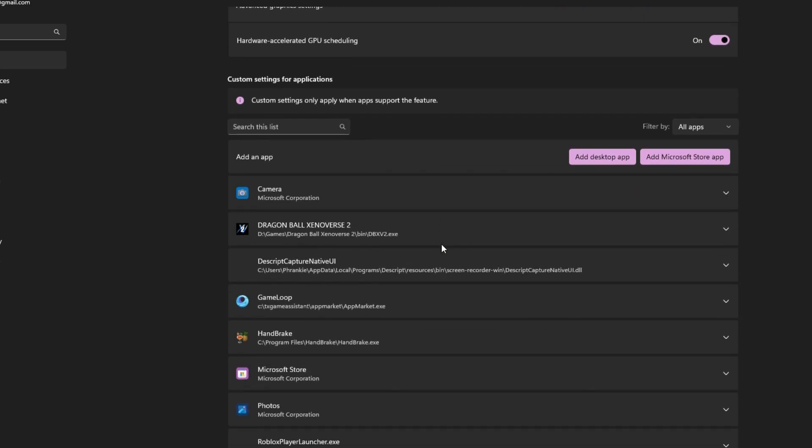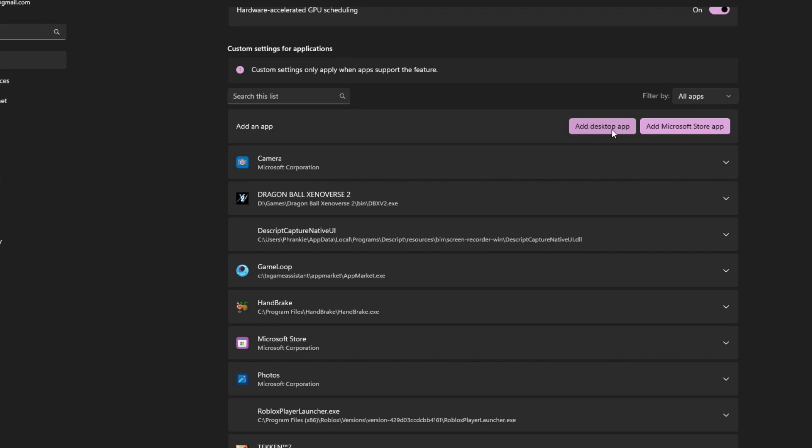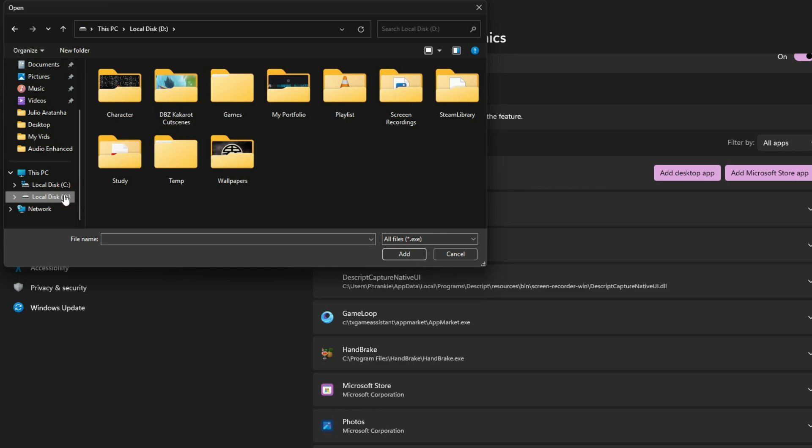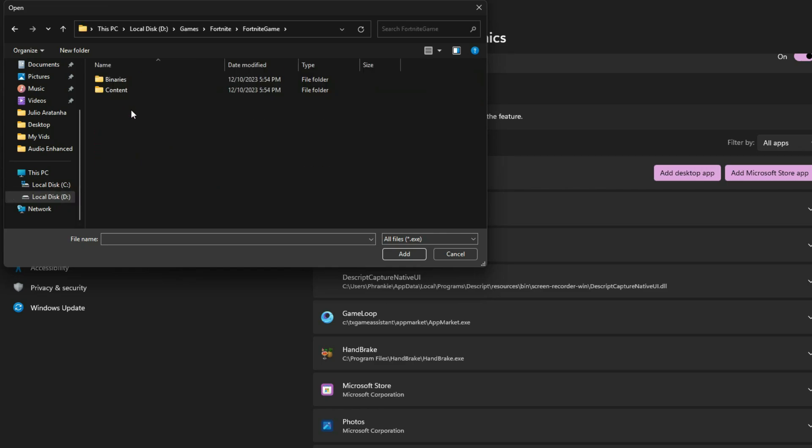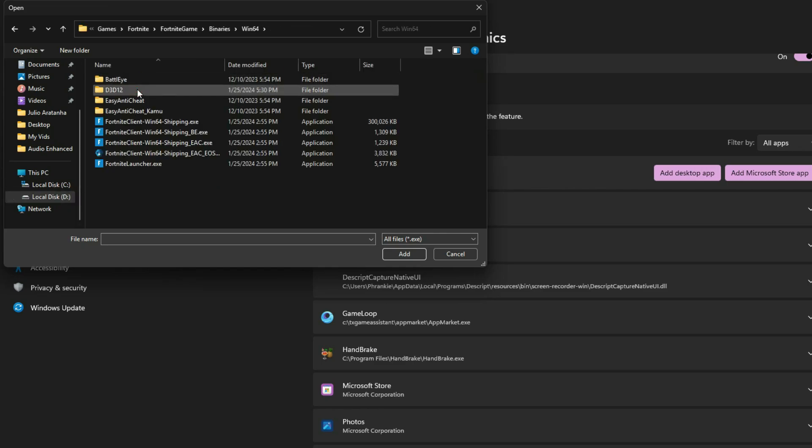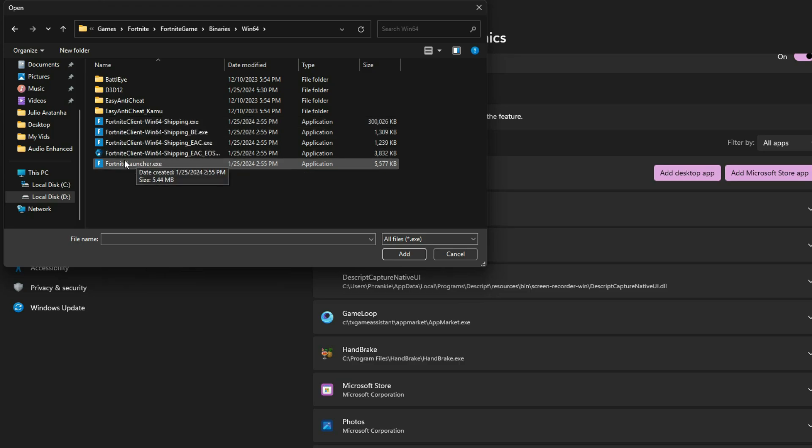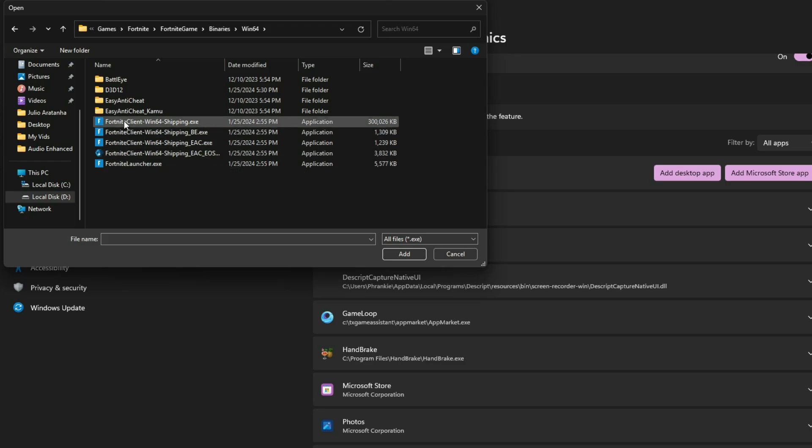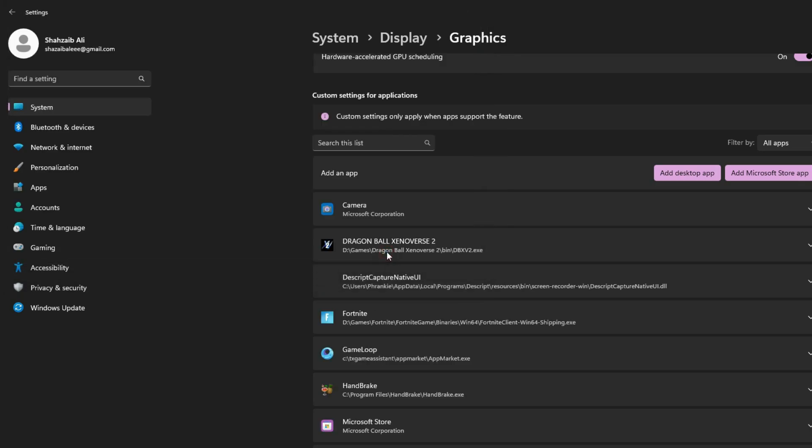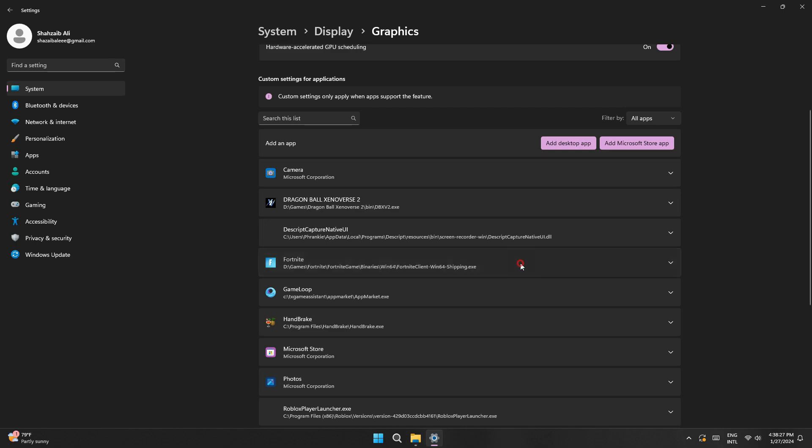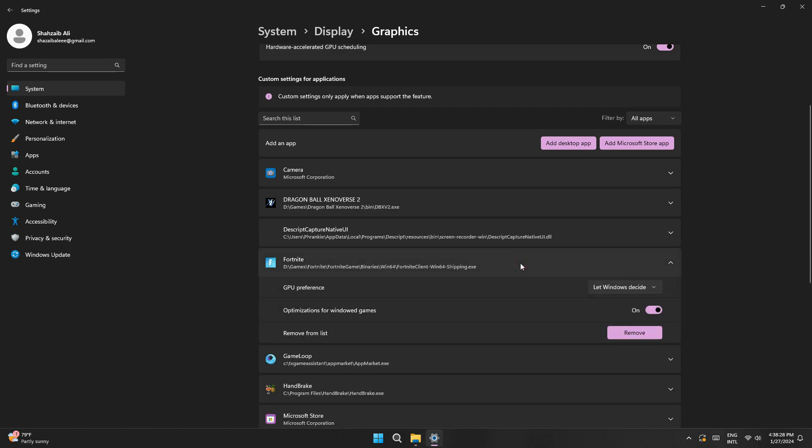And then you want to go ahead and click on add desktop app. And inside this section is where we want to find our Fortnite game folder. Once you find the directory where your game is installed, select your Fortnite client win64 shipping. A lot of people think it's a Fortnite launcher, but it's not. You actually want the win64 ship this one. And once that's selected, just go ahead and click on this add button at the bottom right. And this way your Fortnite client will be added to your graphics settings. And you can also do this to any favorite game that you play, for which you want an FPS boost.